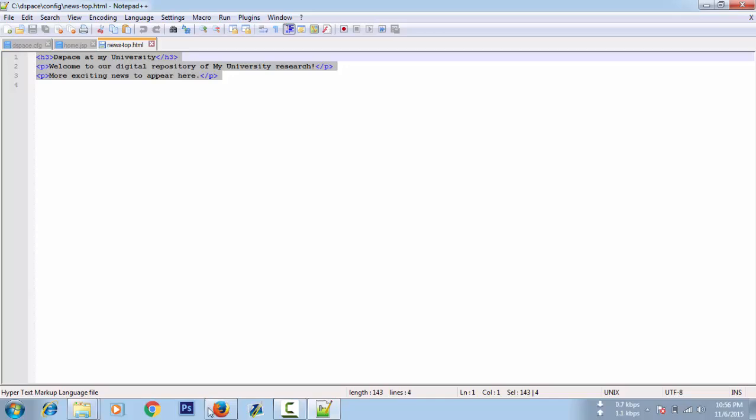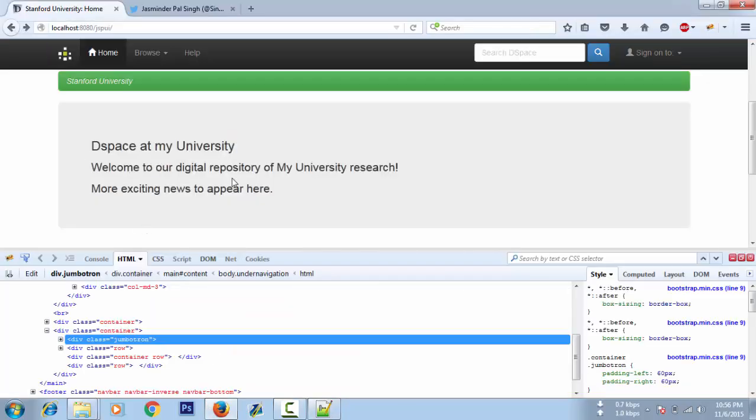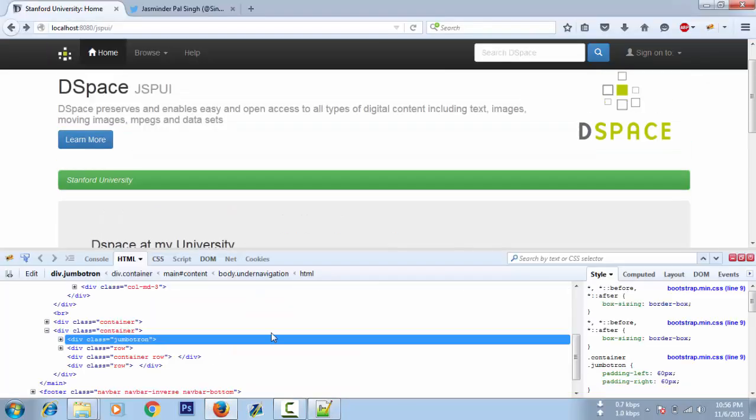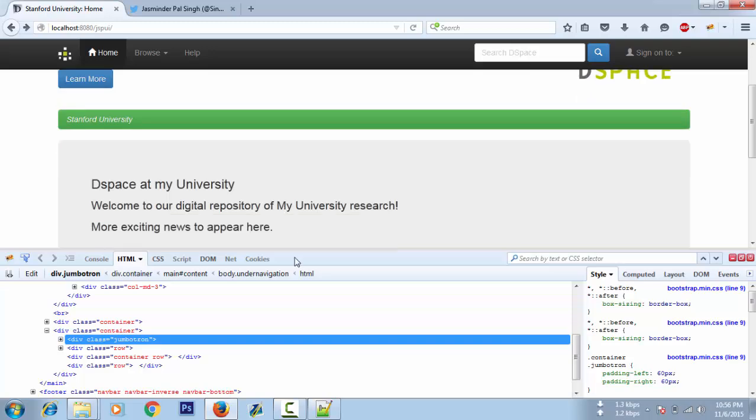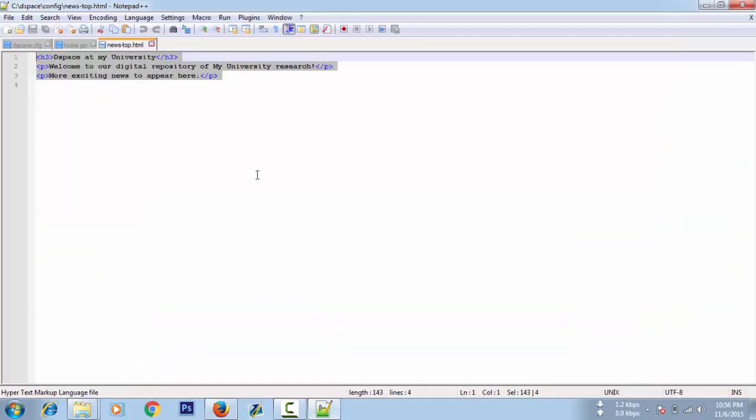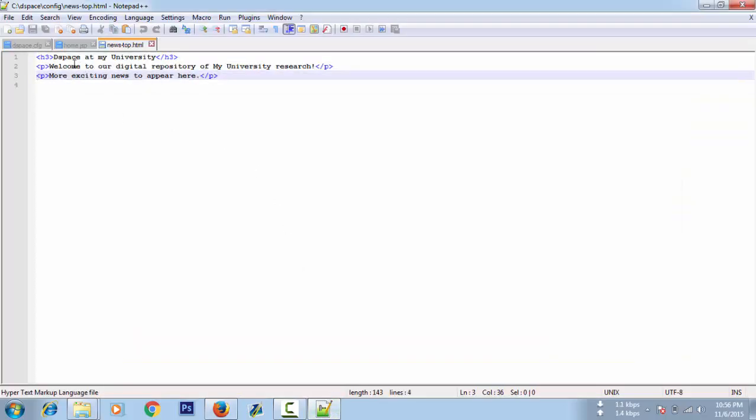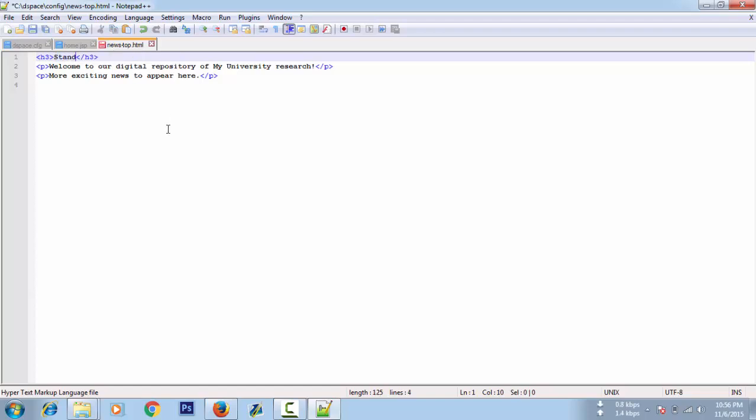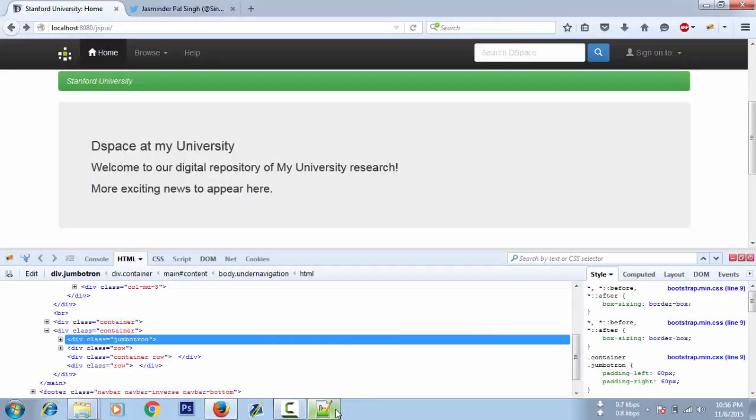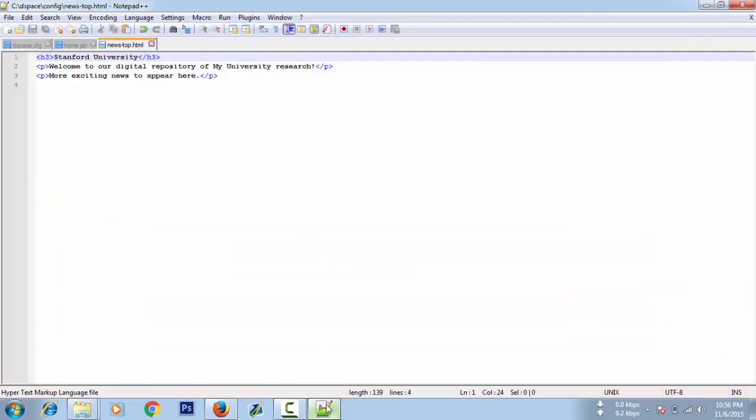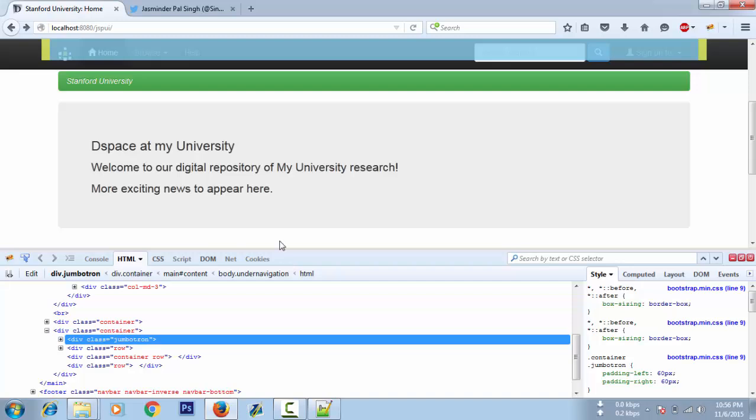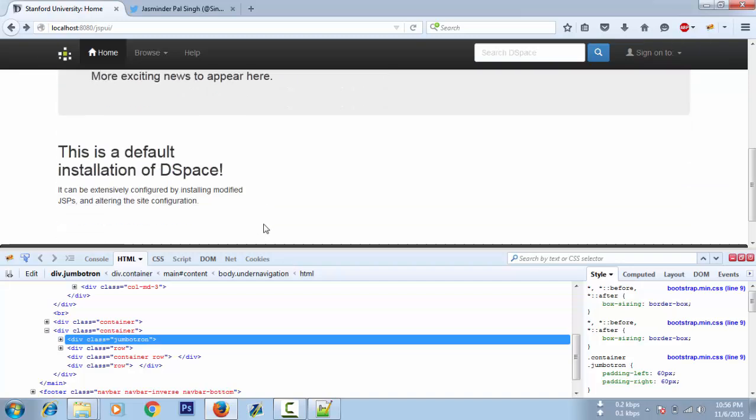Here is news-top.html. It says this text here, DSpace at My University. To edit this text we have to change the text here. Let's change it to Stanford. I'm trying to keep this video pretty much short while explaining everything. I just saved the file and it should be changed now.